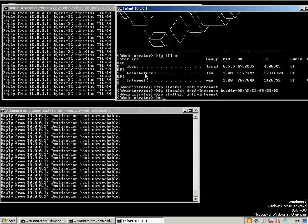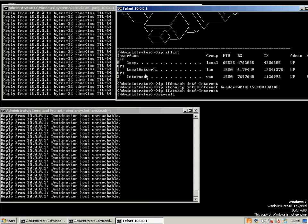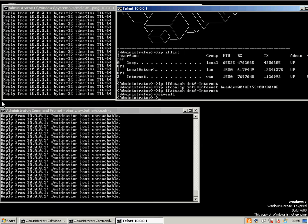I'm going to also issue save all just for good measure. Normally the routers do this automatically anyway, but save all basically makes it save the commands that we've done into its config. And there we go, you should have a new IP address.